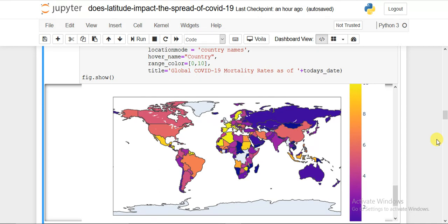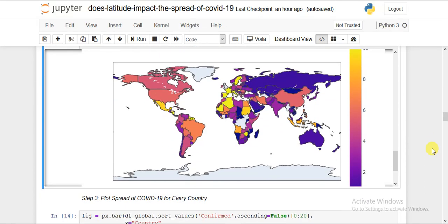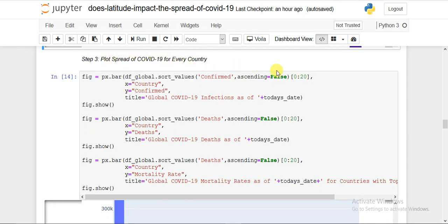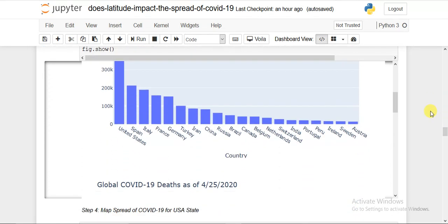We cannot clearly confirm that latitude has a strong effect. Perhaps with more data in a week we could do better analysis. Now let's look at the bar plot of COVID-19 spread per country. Using plotly express bar with values sorted descending, we take the top 20 most-affected countries. The x-axis is country and y-axis shows confirmed cases, deaths, and then mortality rate.